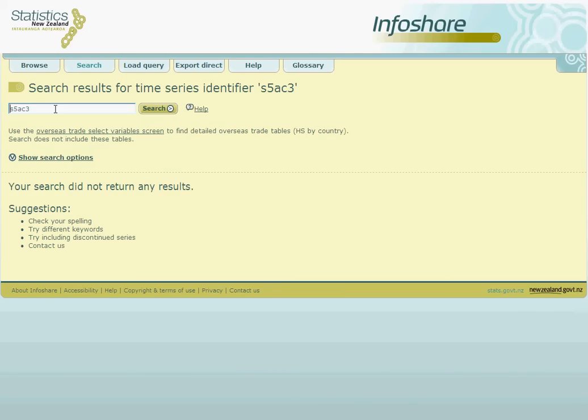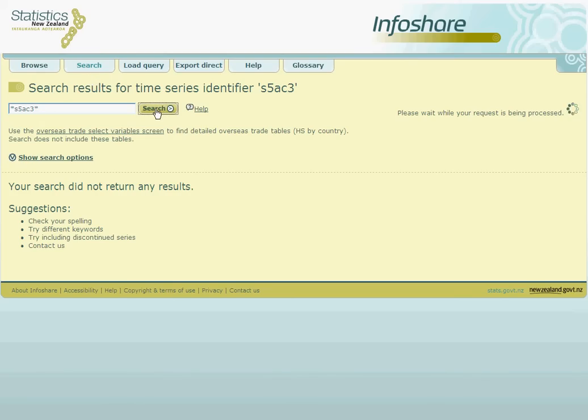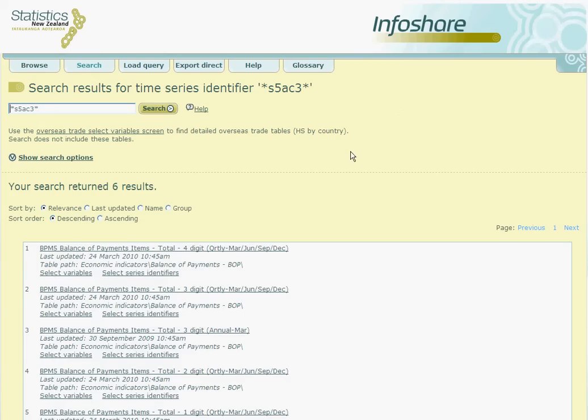However, we can overcome this by using a star symbol as a wildcard. The star signifies that there may be other parts to the code before and or after the section of the code that we specify. So type a star before and after the code and click on search. Now our search results show that there are six InfoShare tables that include S5AC3 somewhere in their code.